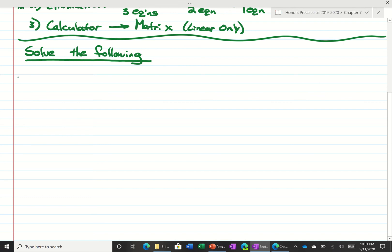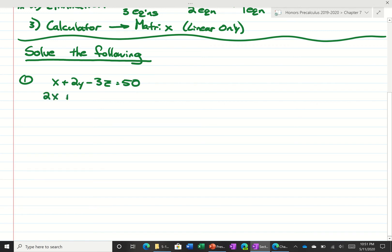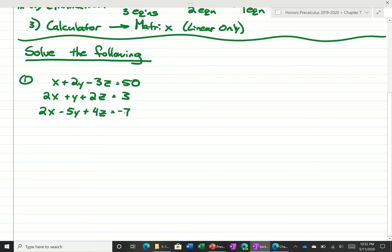Say we had a problem like this: x plus 2y minus 3z is equal to 50, and 2x plus y plus 2z is equal to 3, and 2x minus 5y plus 4z is equal to negative 79.